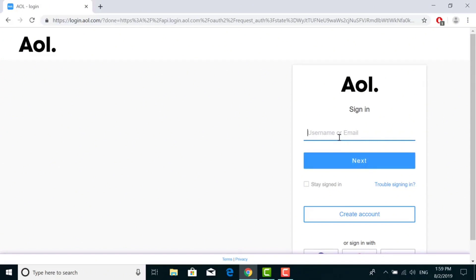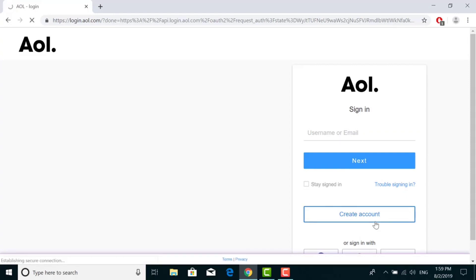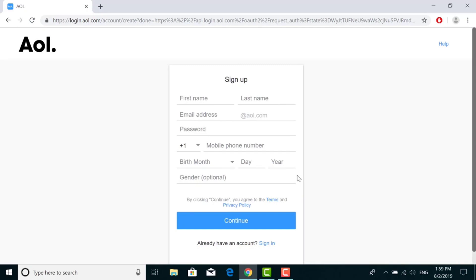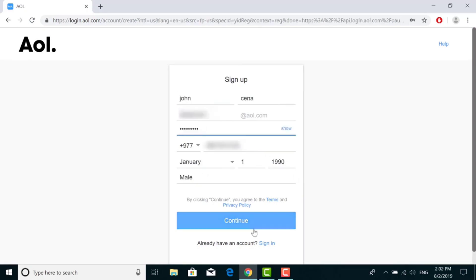So here on this screen, click on 'Create Account' in the bottom left corner of the screen and fill in all your details on this page. After filling in all the details, click on Continue.